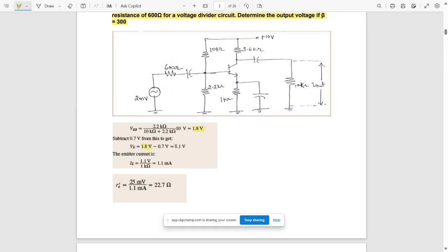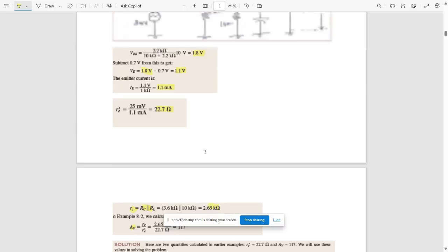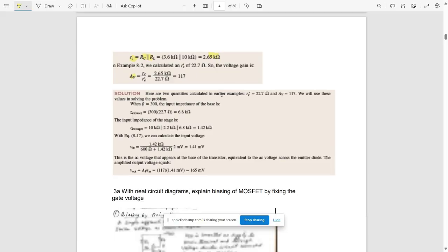VE = VBB − 0.7 = 1.8 − 0.7 = 1.1V. IE = VE / RE = 1.1V / 1 kΩ = 1.1 mA. Then re' = 25 mV / IE = 22.7 Ω. The AC collector resistance RC' = RC ∥ RL = 3.6 kΩ ∥ 10 kΩ = 2.65 kΩ. Voltage gain AV = RC' / re' = 2.65 kΩ / 22.7 Ω ≈ 117.